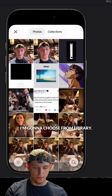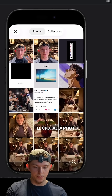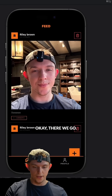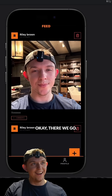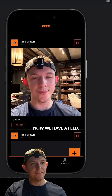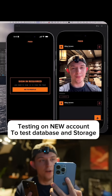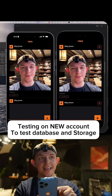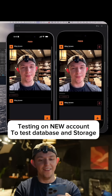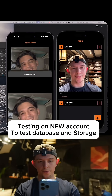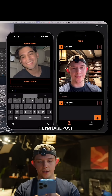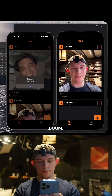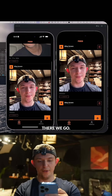I'm going to choose from library and upload a photo of myself. Post. There we go — now we have a feed. I'm signing in with a second phone, creating an account, going to the feed. We'll upload a photo of Jake. Post. Boom. There we go.